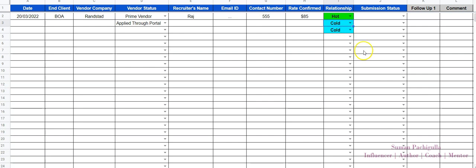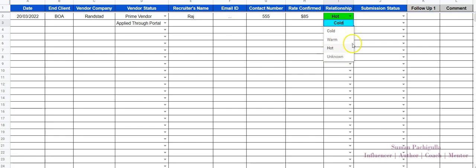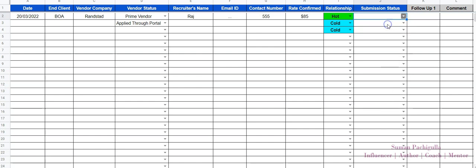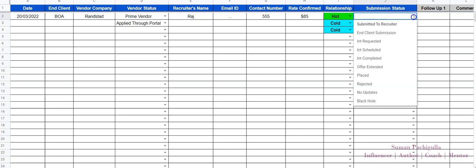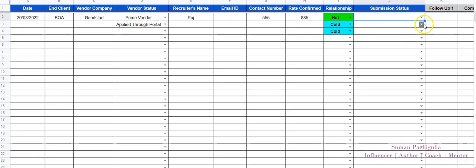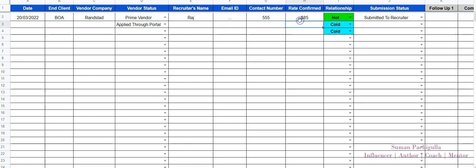If you're applying through a portal you definitely don't know this person. If you have a phone number you can make it cold. The target for every sales recruiter is to move the relationship from unknown to cold — find some details — then to warm, and then to hot, meaning you've built a real relationship. Now regarding submission status: so here you've submitted today your candidate to Bank of America through Randstad, this is your prime vendor, and the recruiter who submitted is Raj, with his email and contact number.